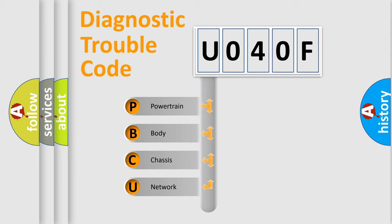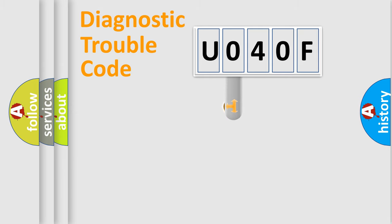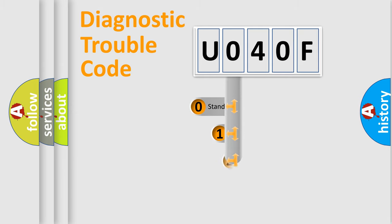We divide the electric system of automobile into four basic units: Powertrain, body, chassis, and network. This distribution is defined in the first character code.